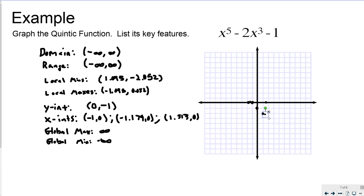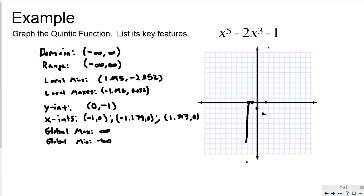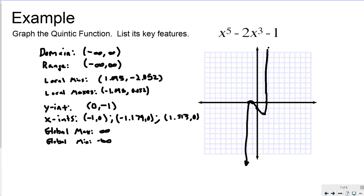The graph is off the chart in both directions — way up at 2 and down here. So coming in, you'll see it come up, come down, come around, and then go up. There's the graph of my Quintic with all of its key features.